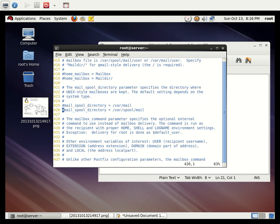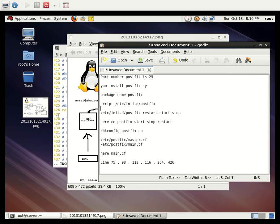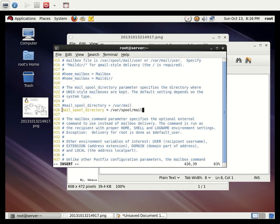Line 426 specifies the mail spool directory — where arriving mails are stored, which is `/var/spool/mail`. As shown in the diagram, mails will be received here. Uncomment line 426 and save the configuration file.